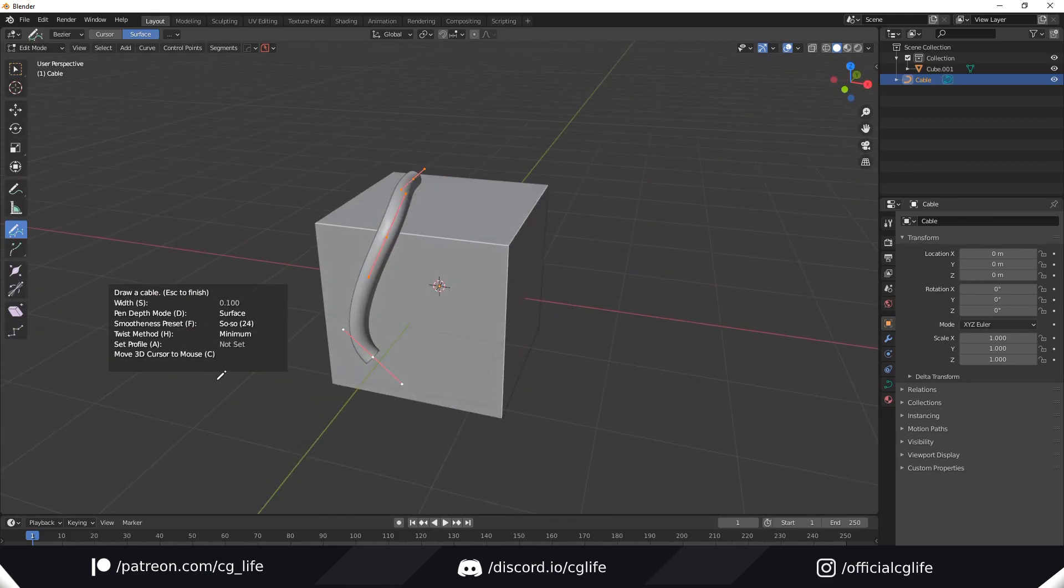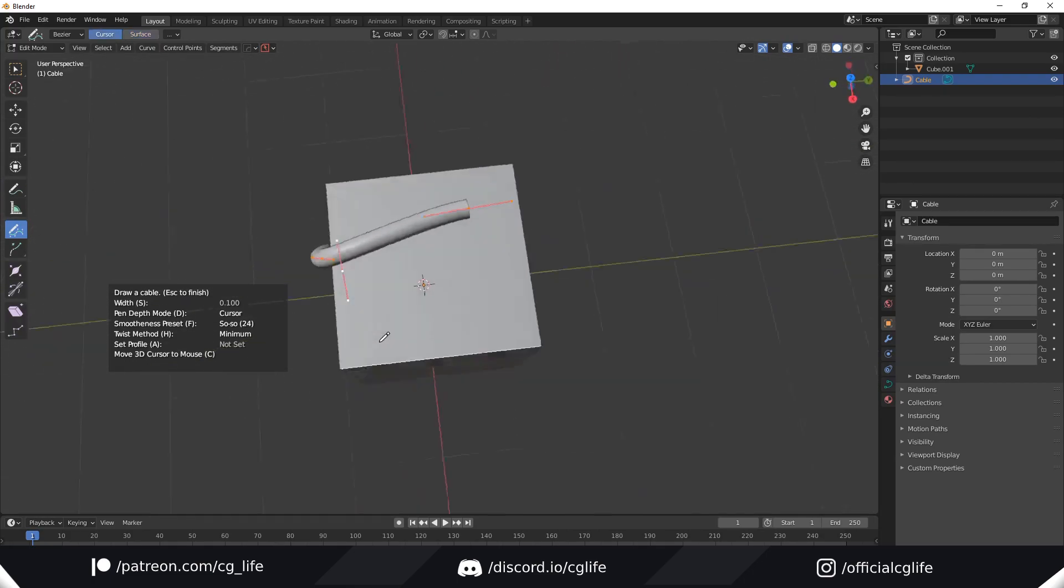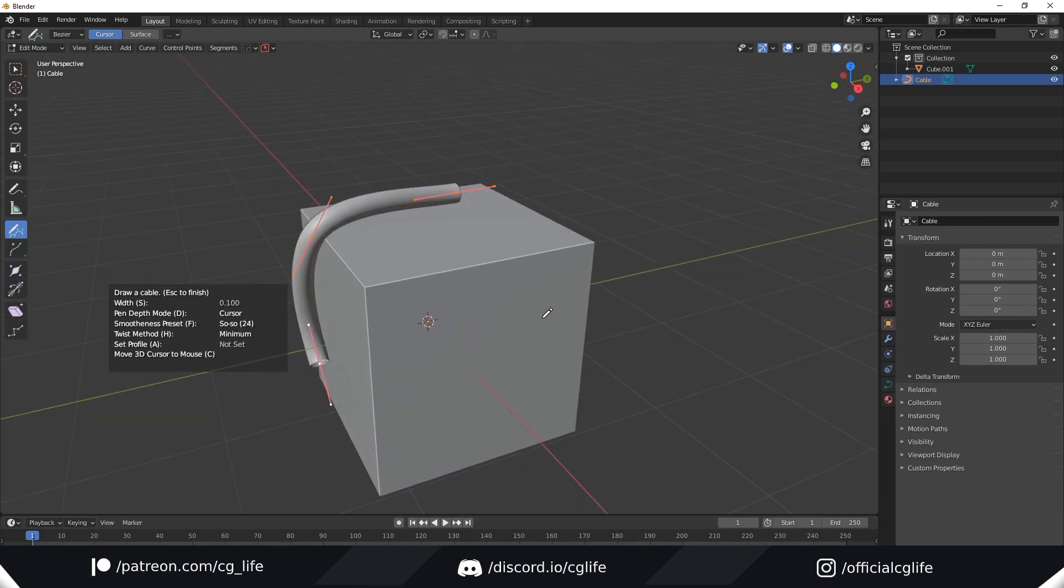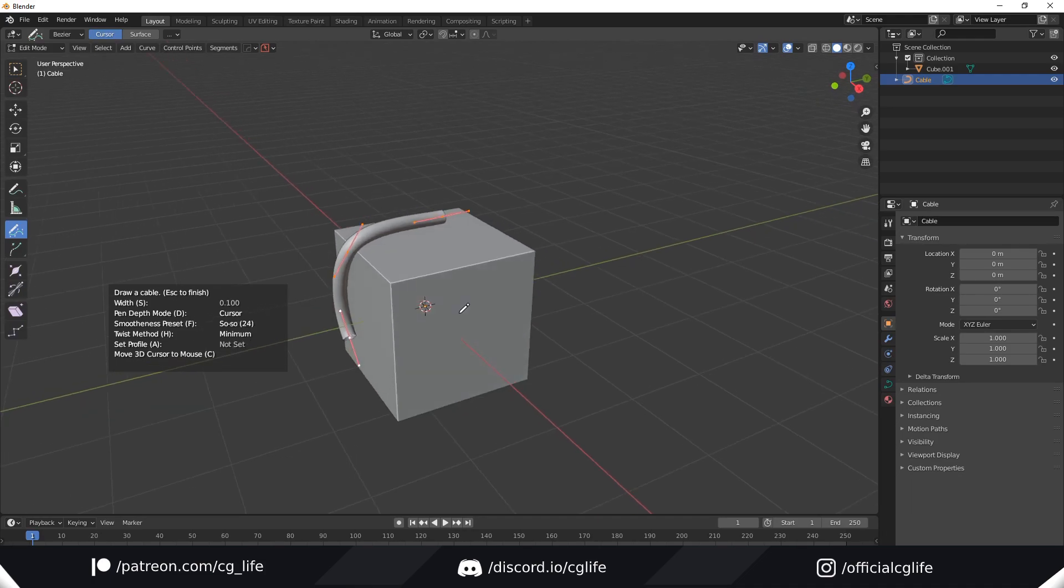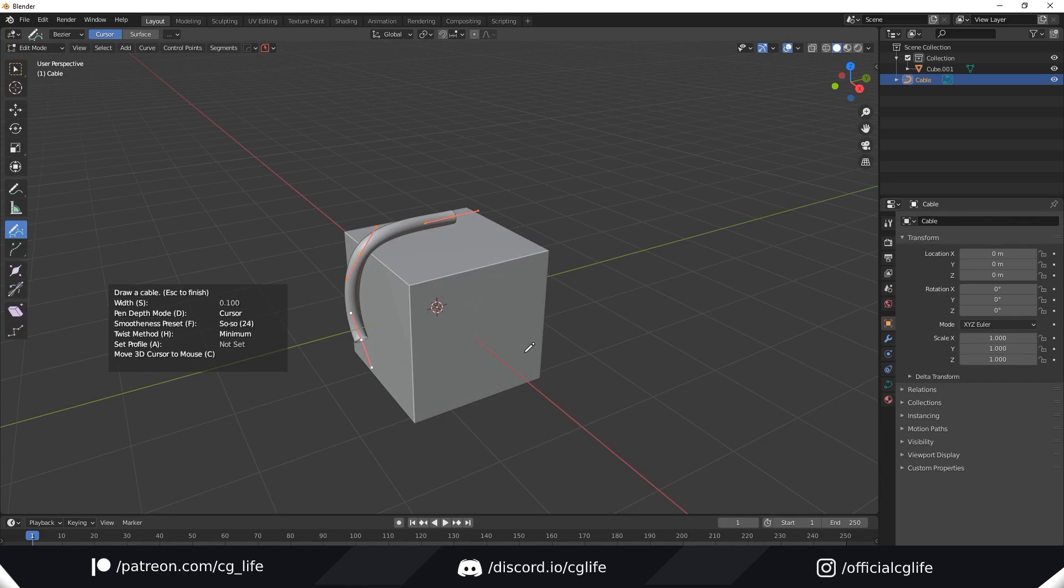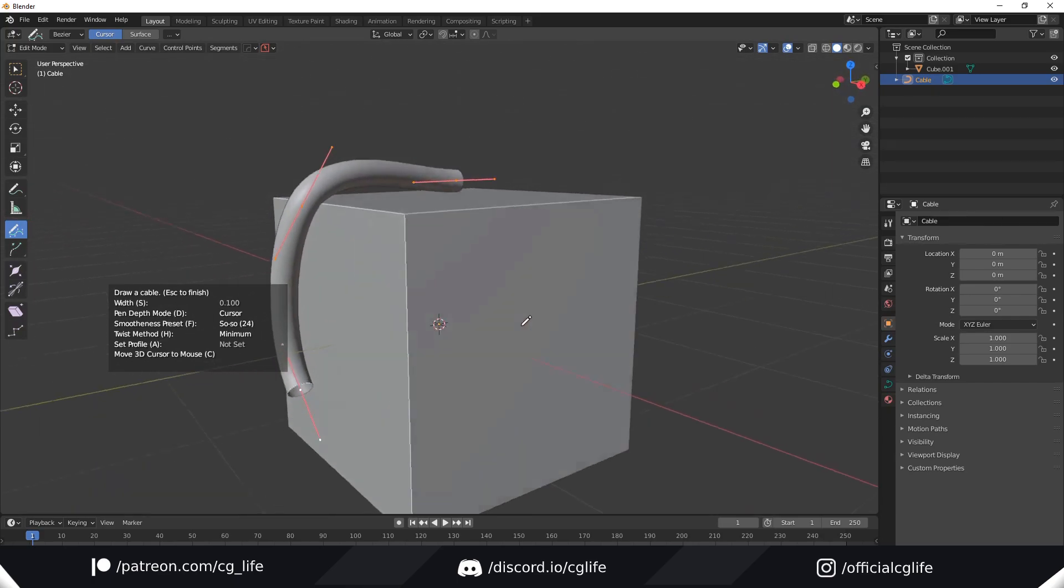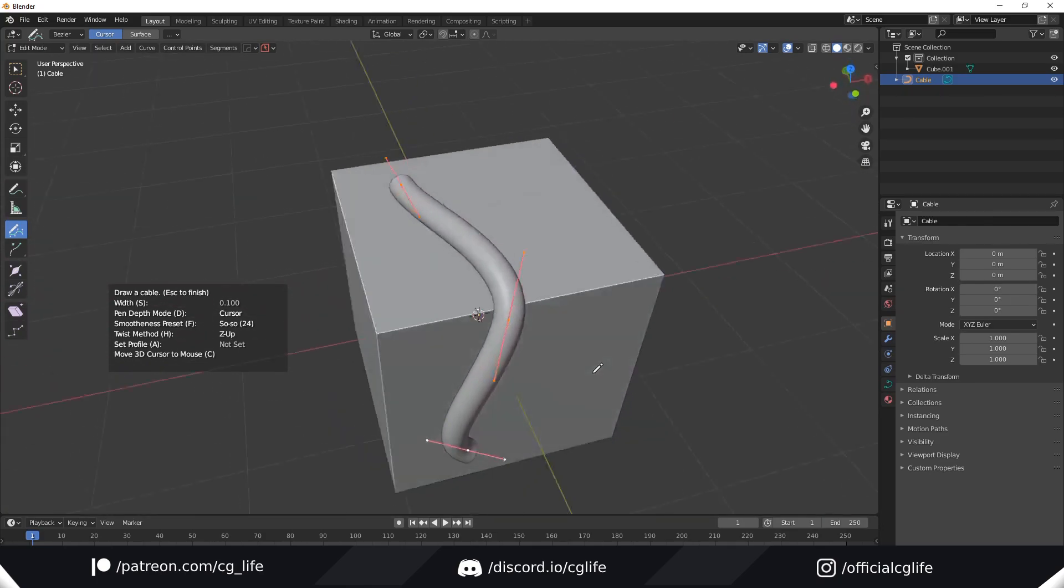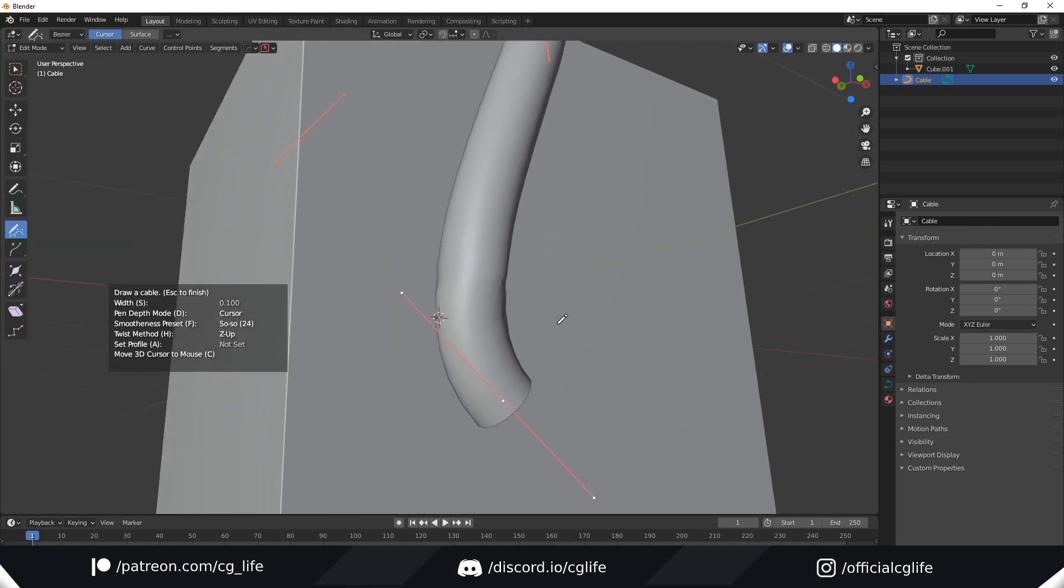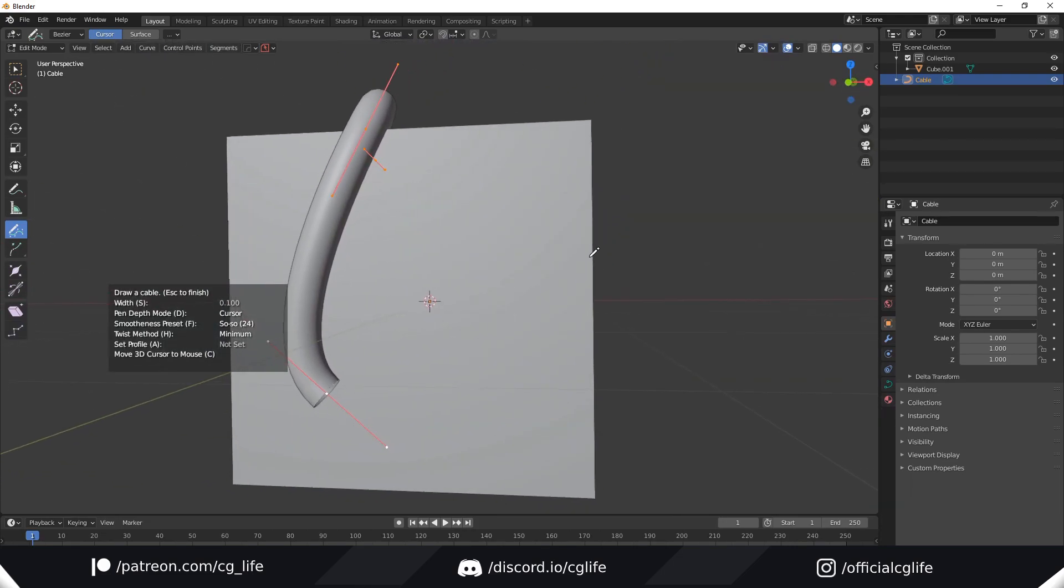As usual you have a bunch of options. For example, the pen depth mode—I normally just leave it on surface. But you can change it to cursor and it will draw in line with the cursor. You can also change the smoothness with F. I find so-so is just fine. For the twist method I definitely recommend minimum here. It seems to solve pretty much all the problems. For example, Z up—it's fine here. We can see some artifacts here, so just keep it on minimum.